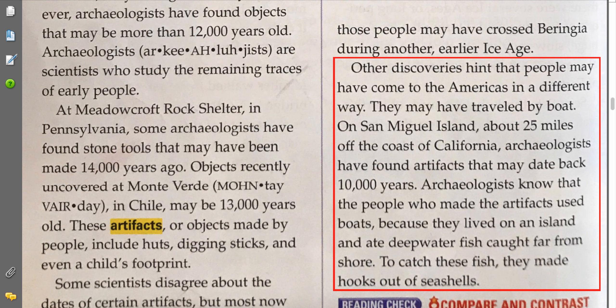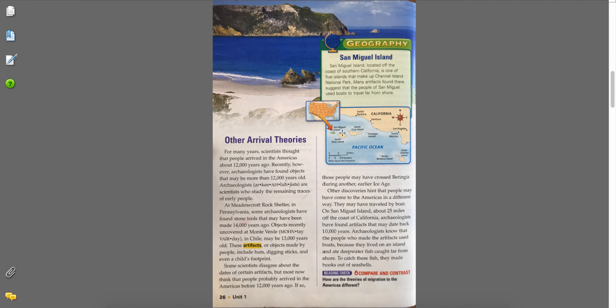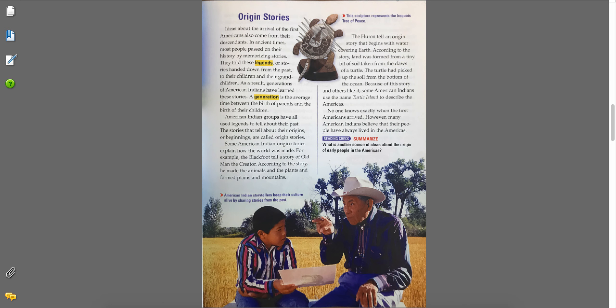Other discoveries hint that people may have come to the Americas in a different way — they may have traveled by boat. On San Miguel Island, about 25 miles off the coast of California, archaeologists have found artifacts that may date back 10,000 years. Archaeologists know that the people who made the artifacts used boats because they lived on an island and ate deep-water fish caught far from shore. To catch these fish, they made hooks out of seashells. Here's where San Miguel Island is off the coast of California — do you think people walked to America or took boats?